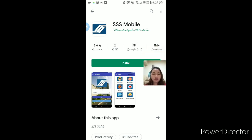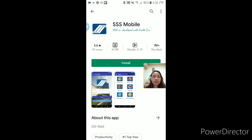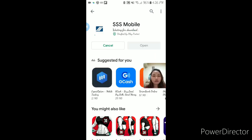Makikita po natin sa screen ang ating SSS app. I-install na po natin siya — 43MB lang po siya, hindi siya ganoon kabigat sa ating phone. Kapag malakas ang wifi, mabilis yung pag-install, pero kapag mahina, kailangan po nating maging matiyaga.